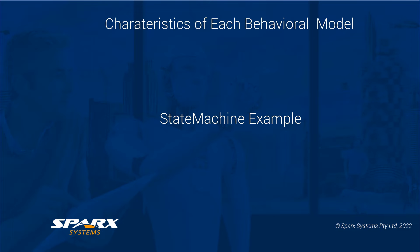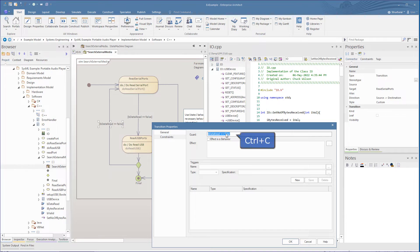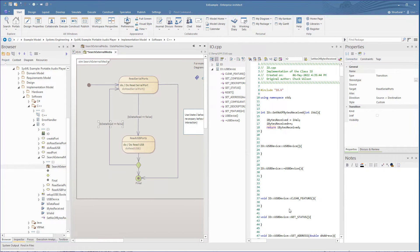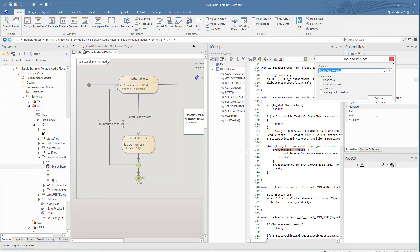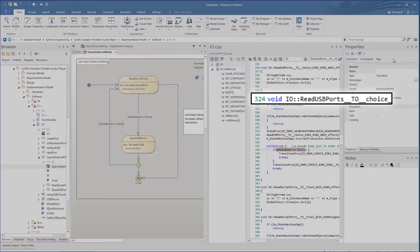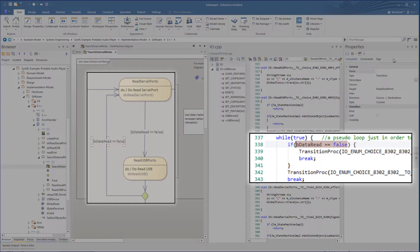Now let's go back to the state machine that called the activity diagram and have a closer look at the code generated for the loop between these states. Let's get the boolean condition statement in that guard — that is the transition's constraints — and we will do a search for that in the generated code. We see that it is in the if statement in the operation, deciding whether to take the transition to the read serial port or take the transition to final.